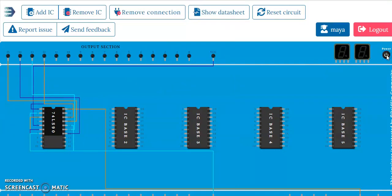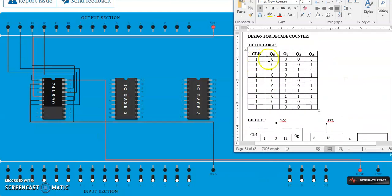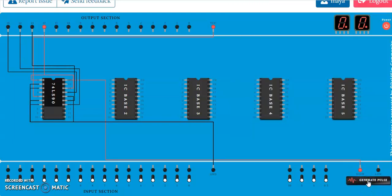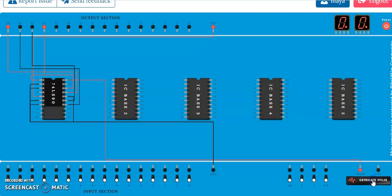We can now switch on the power and check the output. Based on the clock input we are providing, it should keep counting from all zeros up to 1001. Since this is a decade counter, it has 10 discrete states from 0000 to 1001. So starting with 0, then 1, 2, 3, 4, 5, 6, 7, 8, 9 — and then reset back to 0. So it counts from 0 to 9 and then resets back to 0.